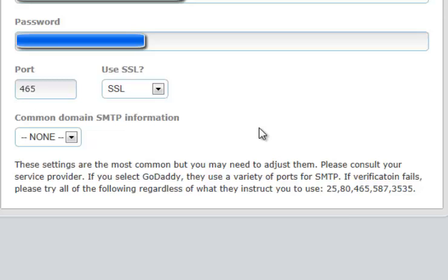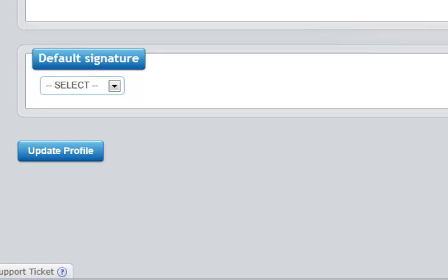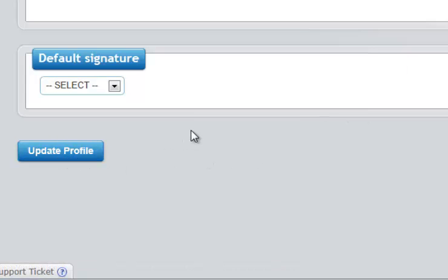Obviously the question is how do I exactly test those, and actually the photo booth operator does that for you. So what happens when you click the update profile button here, is that the photo booth operator will attempt to send a test email utilizing the information that you have provided to you.